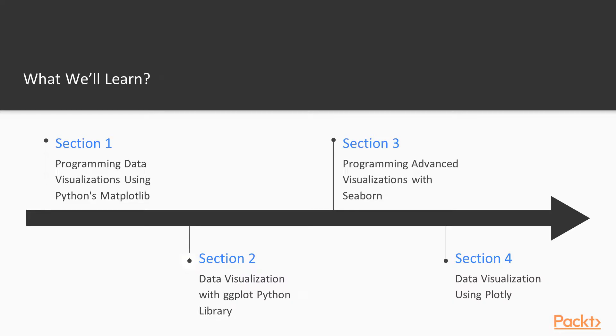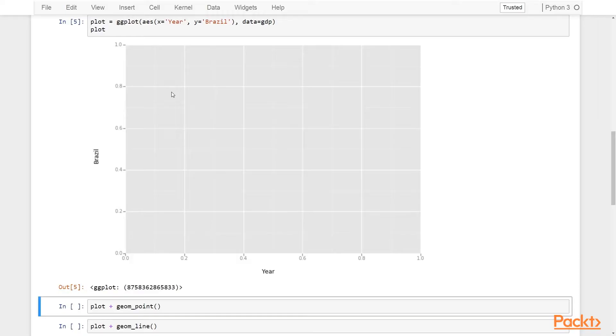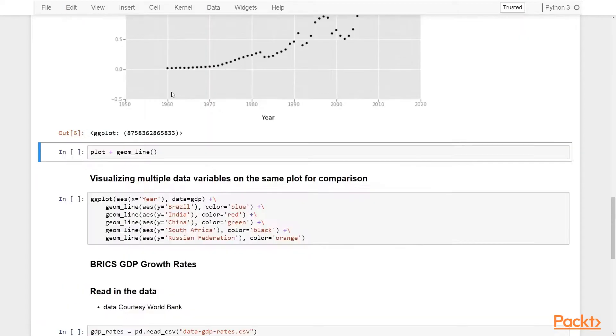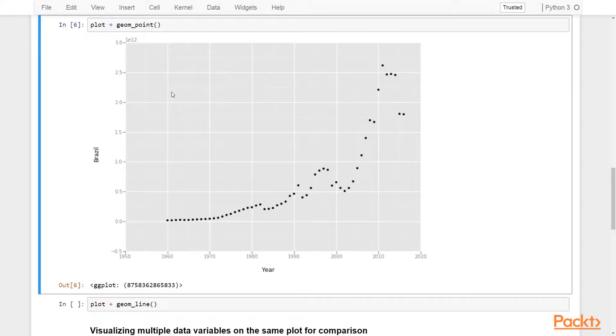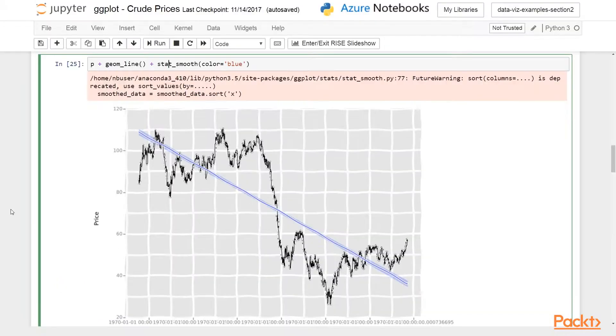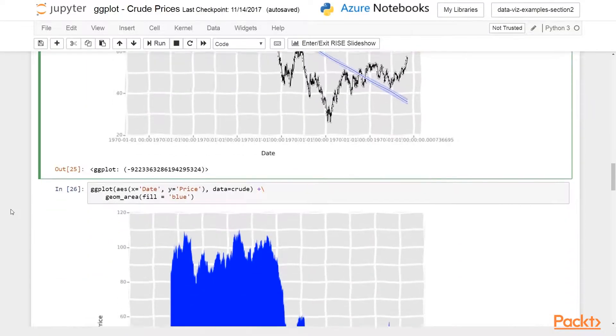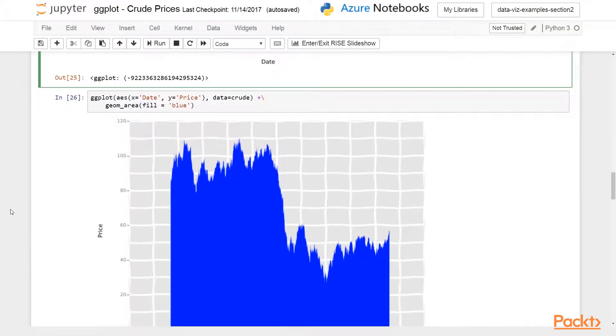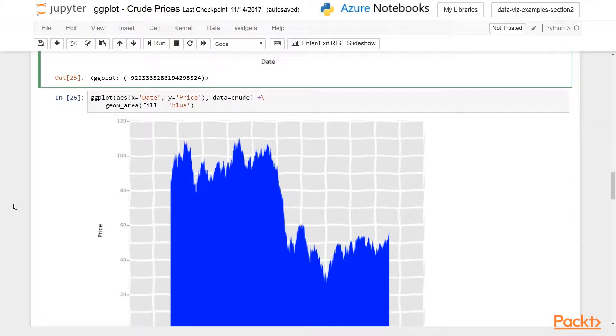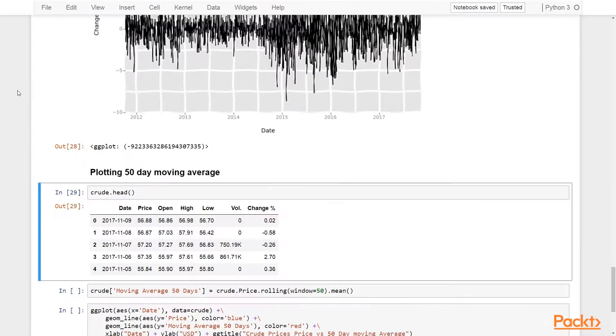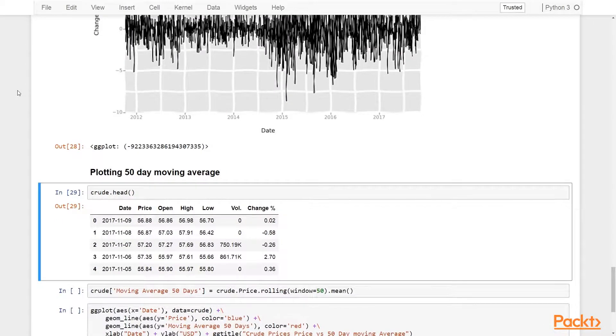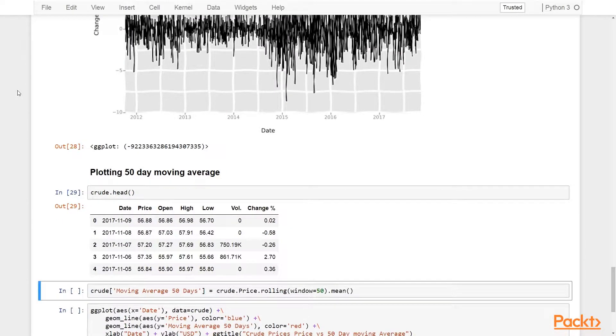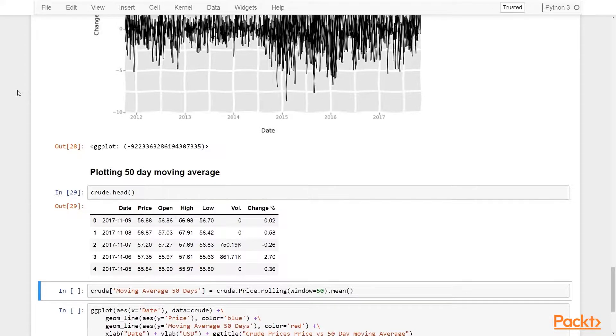In section 2, we will learn about how to create interesting data visualizations with ggplot Python library. We will start with setting up and getting started with ggplot. We will then use ggplot to visualize and analyze some interesting datasets like comparison of BRICS market economies and also prices of crude oil over the decades. While visualizing these datasets, we will demonstrate various ggplot features.